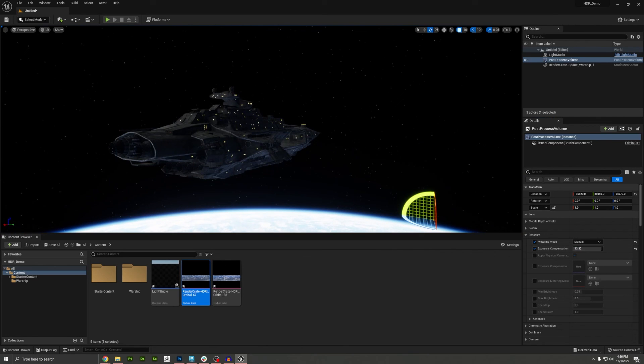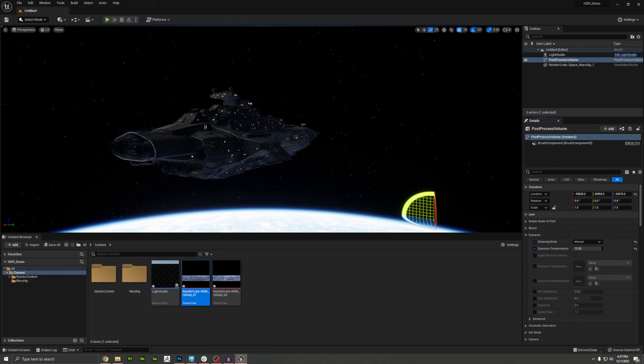So if you make any cool space shots with these new HDRs, be sure to tag us on Instagram with it or share it on our discord. And if you have any cool lighting and rendering tips that you know about in Unreal Engine, be sure to leave a comment below. All right, later creators.